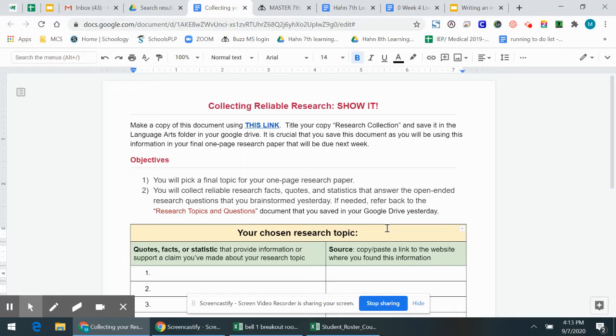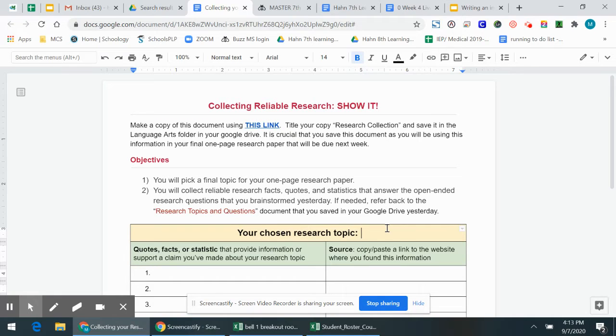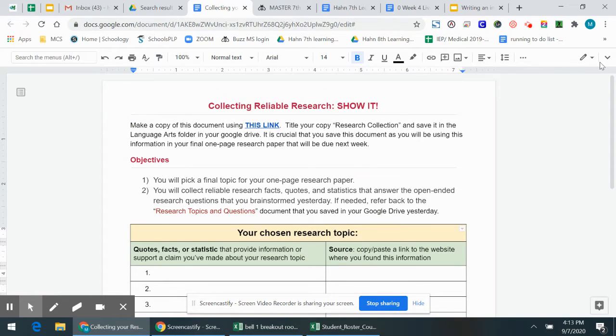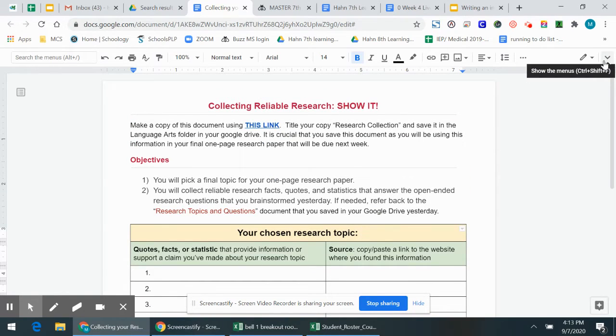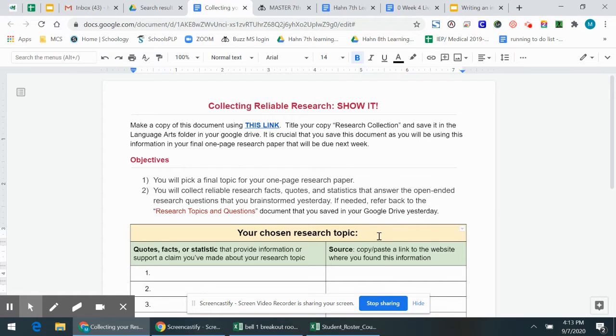For some of you it's more informational, you're just researching getting information. Others of you might have a more persuasive topic. So what I'm going to say is I'm just going to pick a fake topic that I've had students do in the past and on my document once I've made a copy and I've given it a name and I've saved it in my Google Drive folder, my language arts folder.